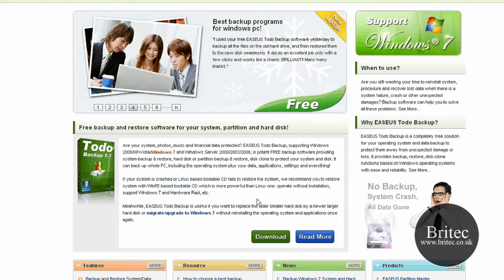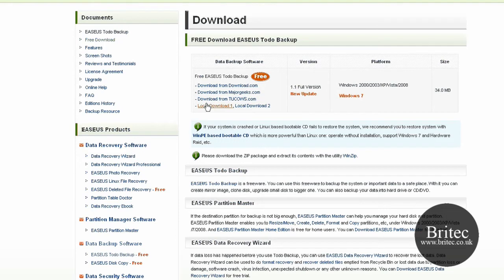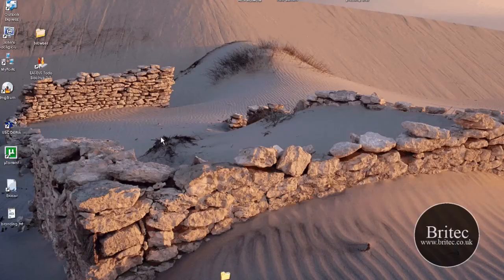It's a free bit of software to use and they also make some other useful software as well. You can download it from here and just pick one of the links. They also make Partition Master and Data Recovery Wizard, which are very good pieces of software. Let's have a look at the program itself in action.